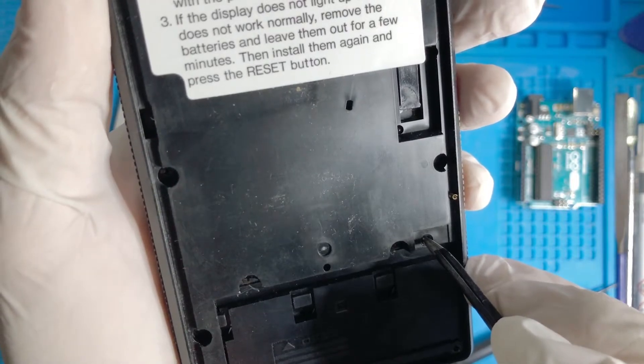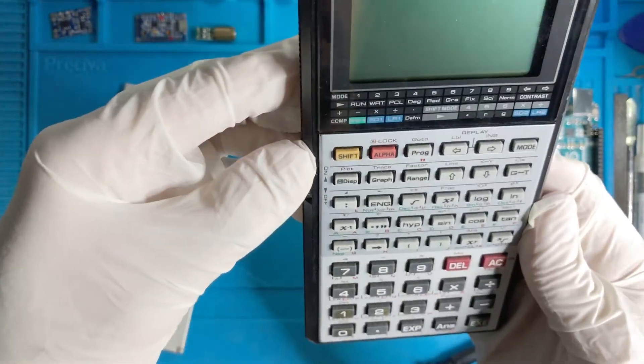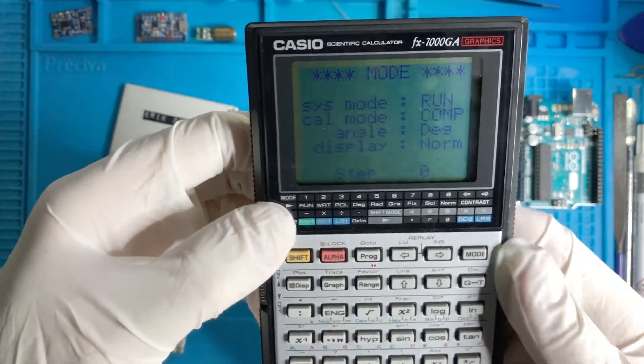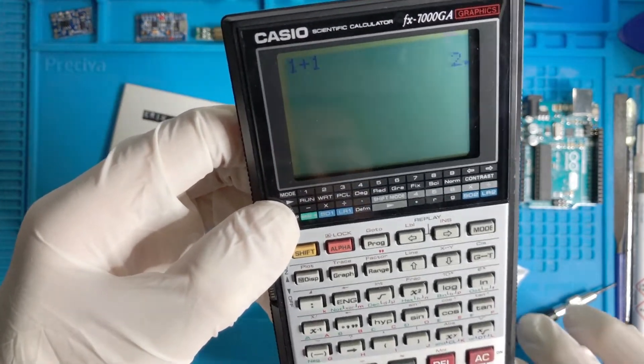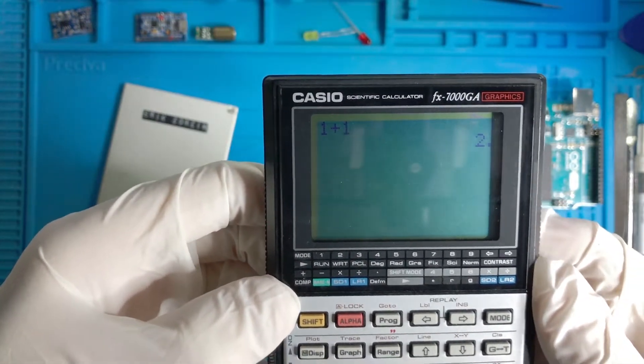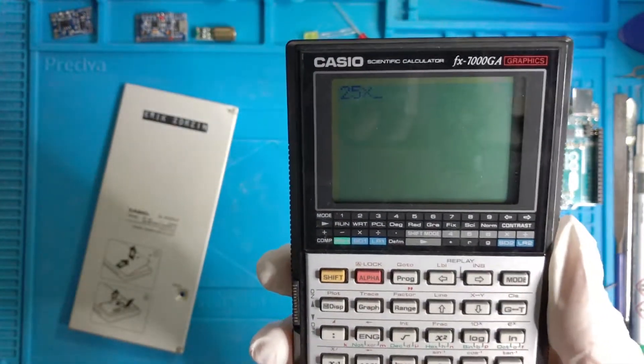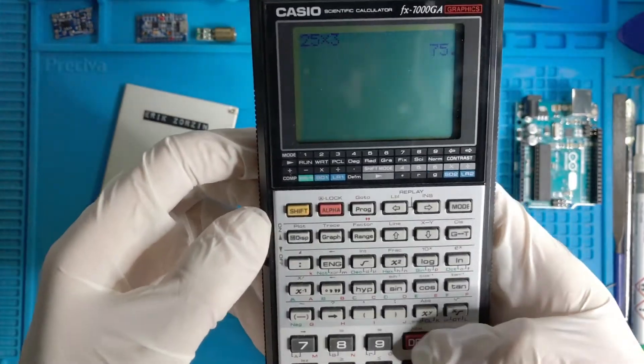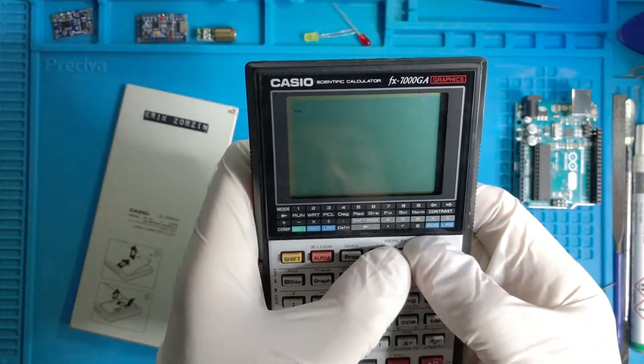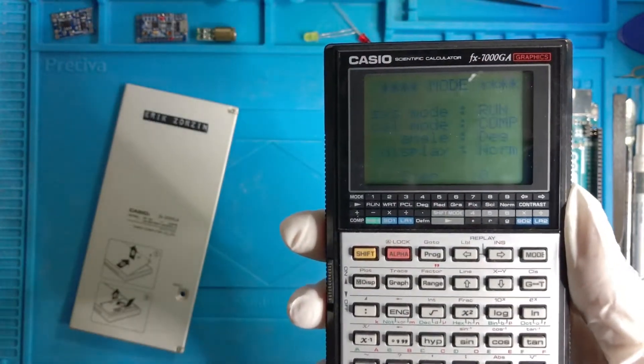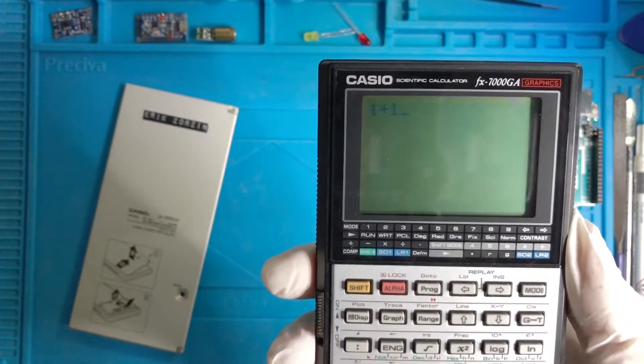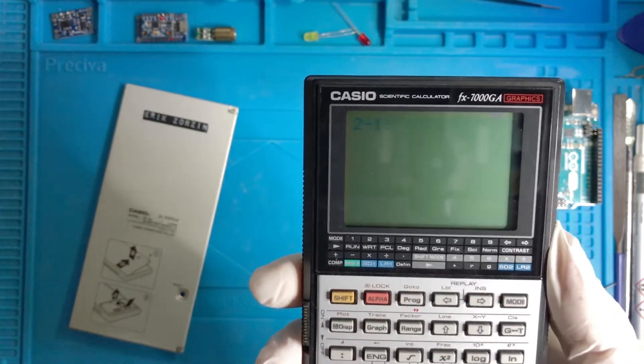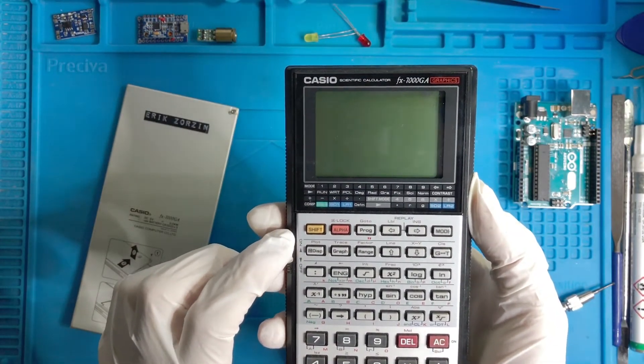Done. Now we turn it off, on. One plus one equals two. Amazing! Twenty-five multiplied by three, seventy-five. Okay, let's adjust the contrast. Now it's good. One plus one equals two. Two minus one equals one. Great, it works. It works, fix it!